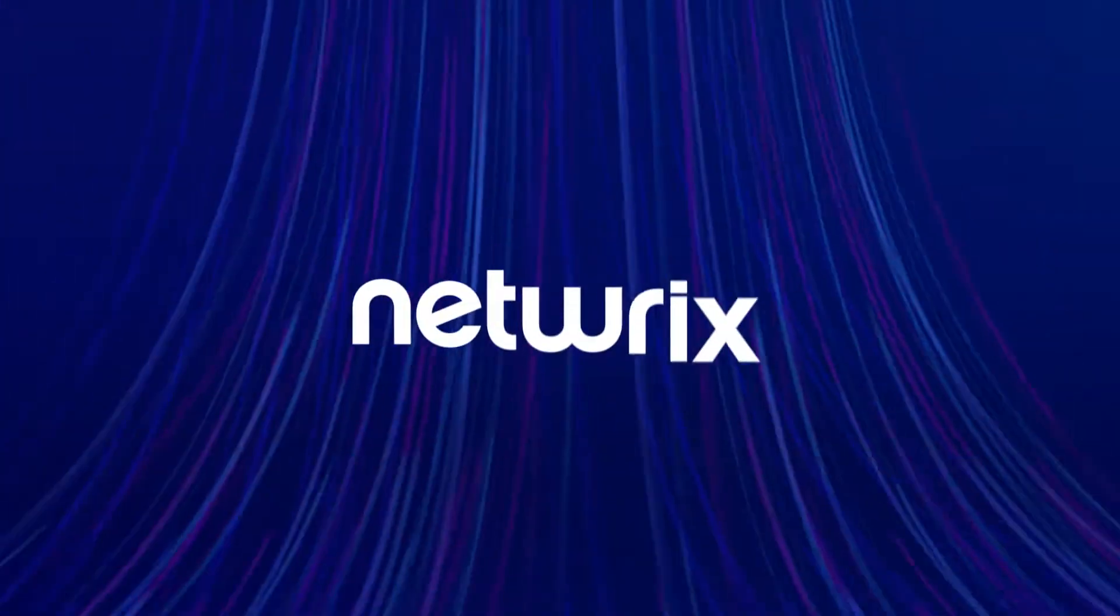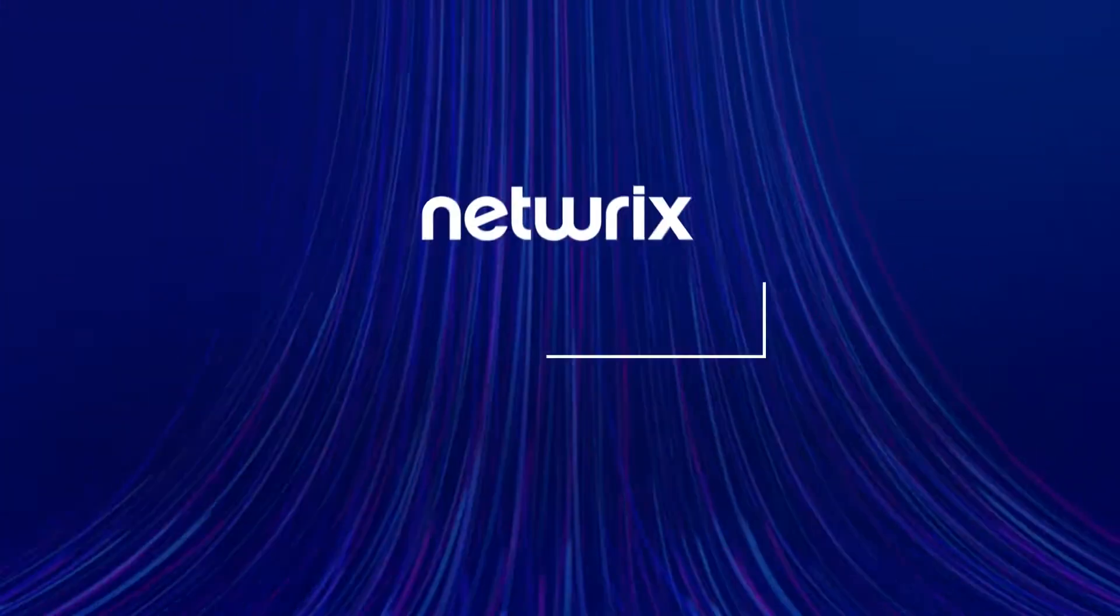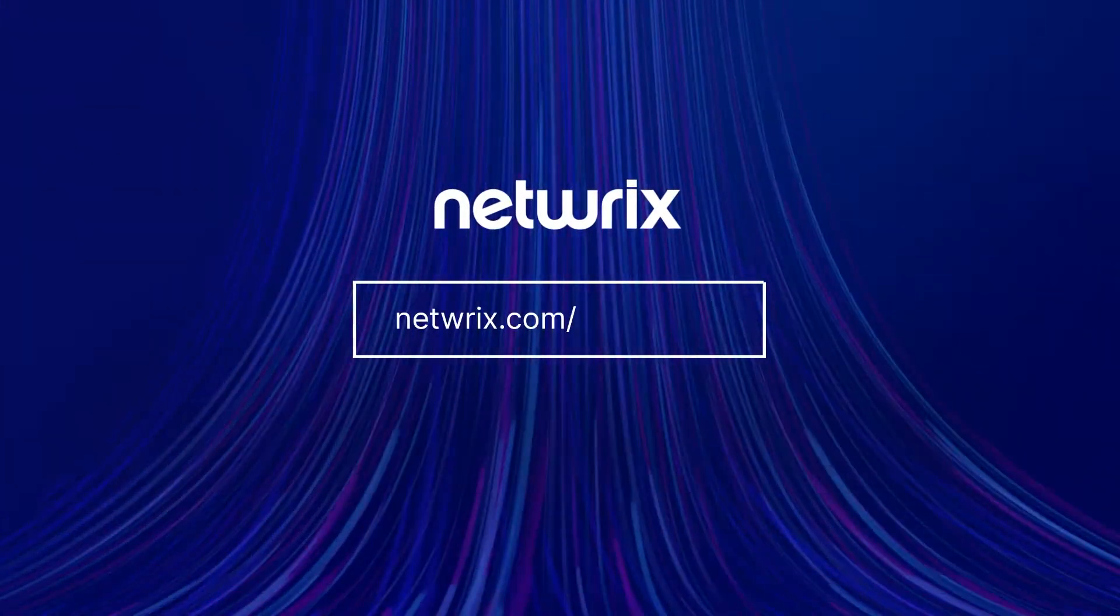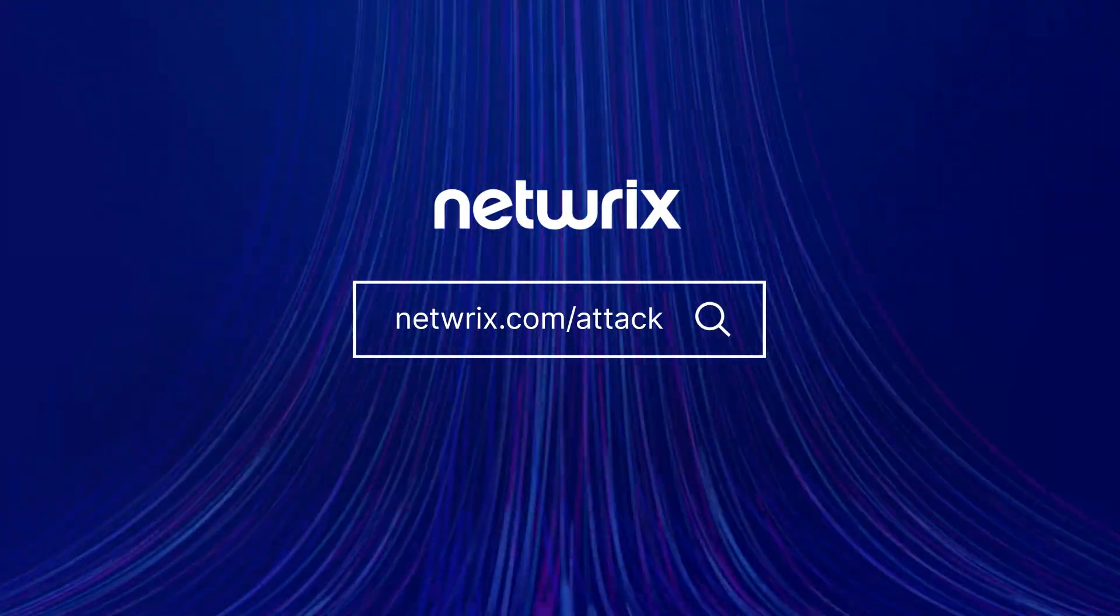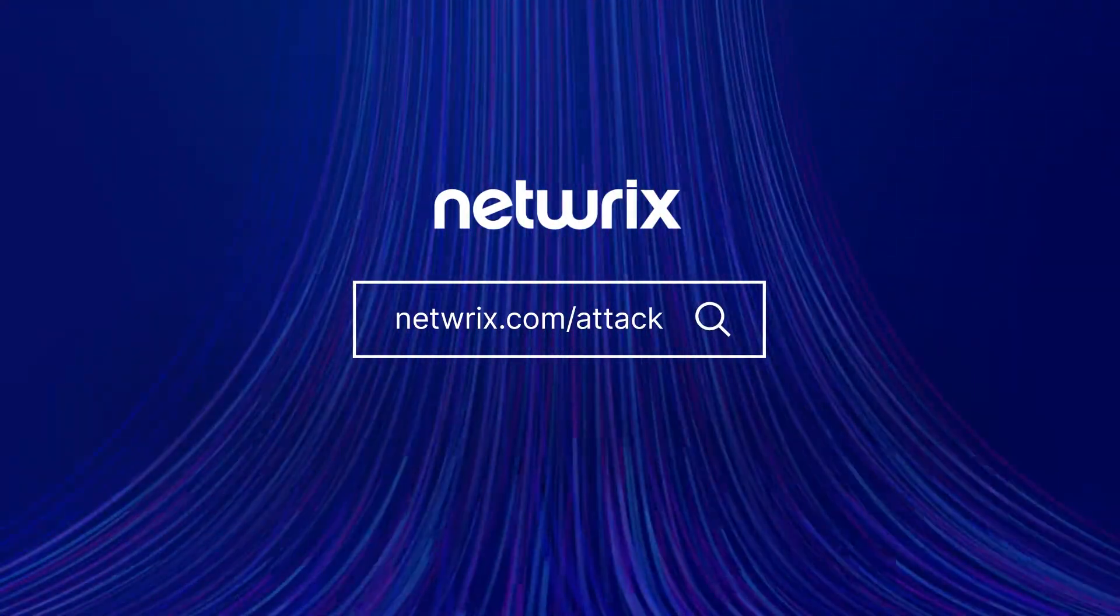To find out more about attack strategies and how to defend against them, go to netrix.com slash attack.